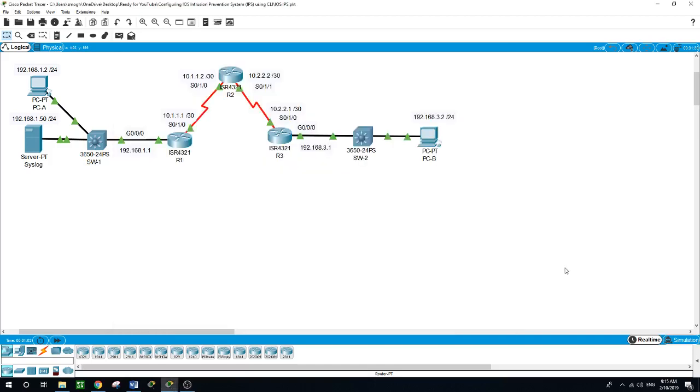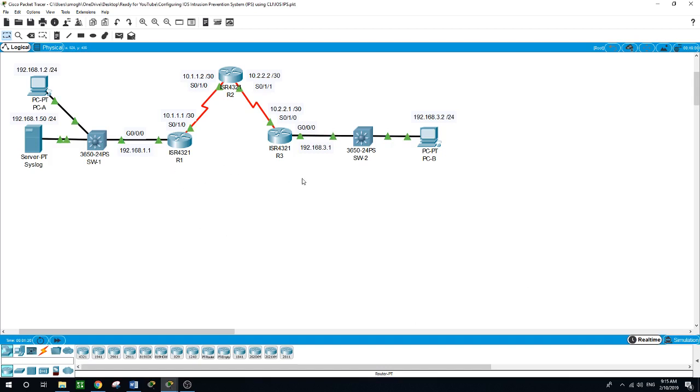Hello, this is Sal. Today we will be talking about iOS IPS intrusion prevention system. We have here on the network three routers and all the router interfaces are configured with the IP addresses showing in the diagram here.